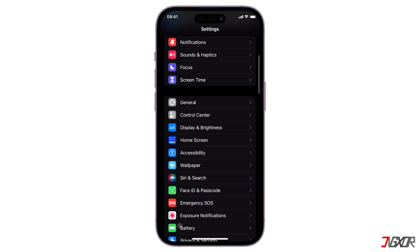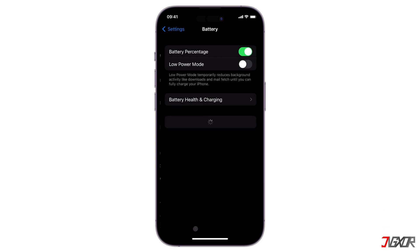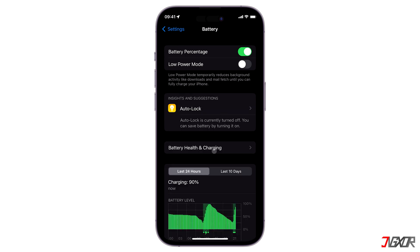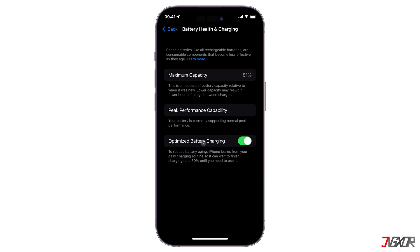Go to Battery and tap on Battery Health and Charging. Make sure Optimized Battery Charging is activated. When enabled, this reduces wear and extends battery life by keeping your device from overcharging if left unattended while plugged into a power outlet.